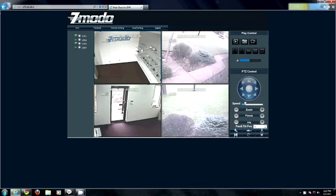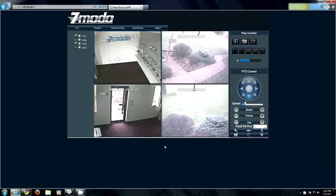Voila. Stay tuned for our guide on port forwarding so you can access your DVR from any web browser in the world.